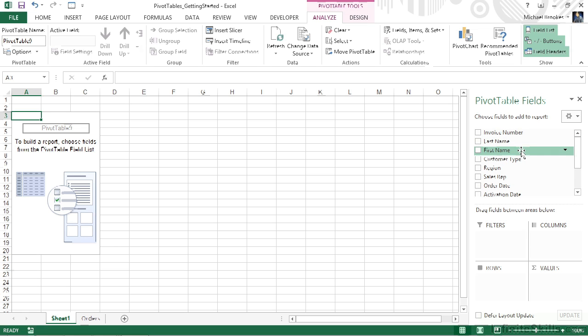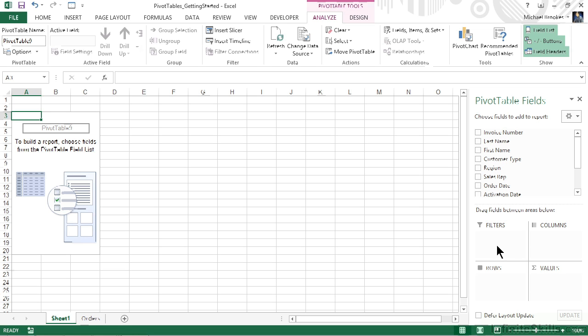We have this wonderful list of fields at the top. We notice that there are checkboxes. We also may notice at the bottom of the pane there are several different areas labeled filters, columns, rows, and values. At the very bottom of the pane is a check mark that says defer layout updates.